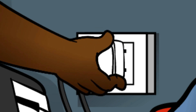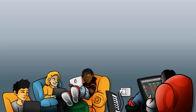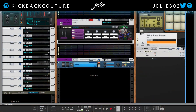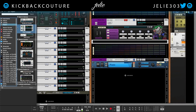What up everybody, it's your girl July from Kickback Couture. Today I'm going to show you how to make instant melodies. Here I have Reason 11 Suite and I'm going to go up to Players.